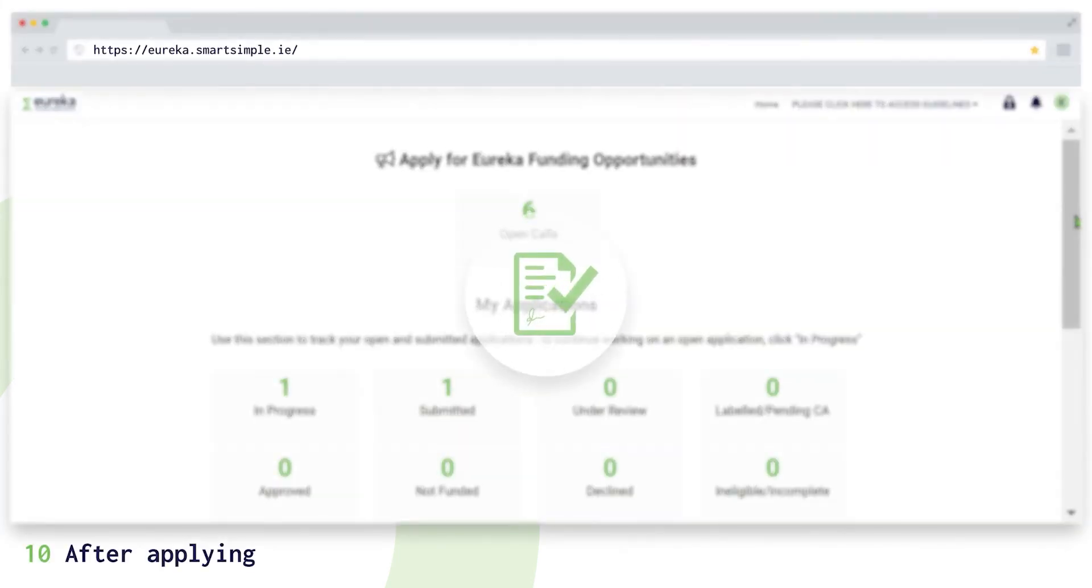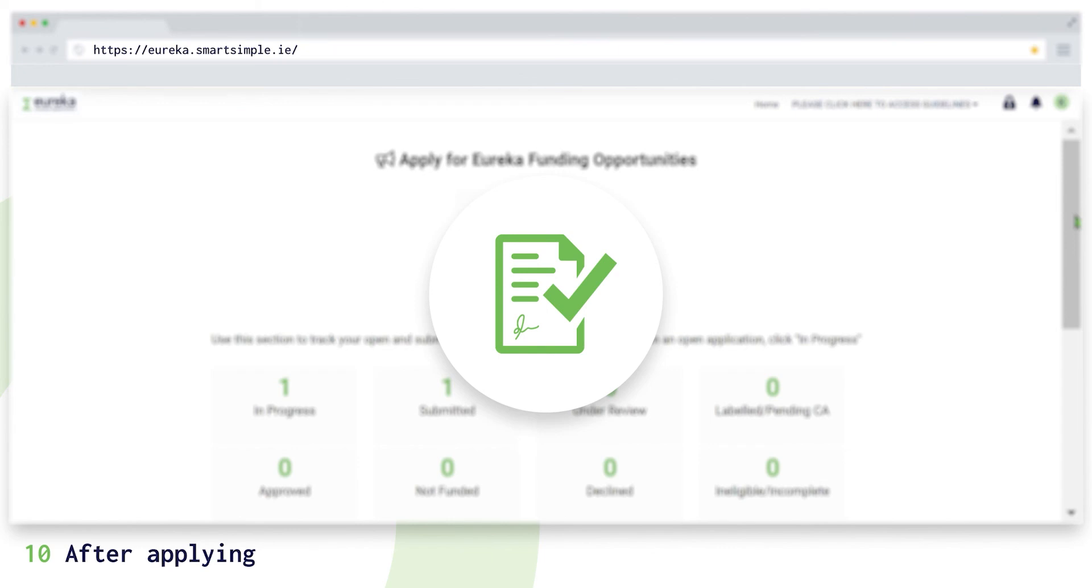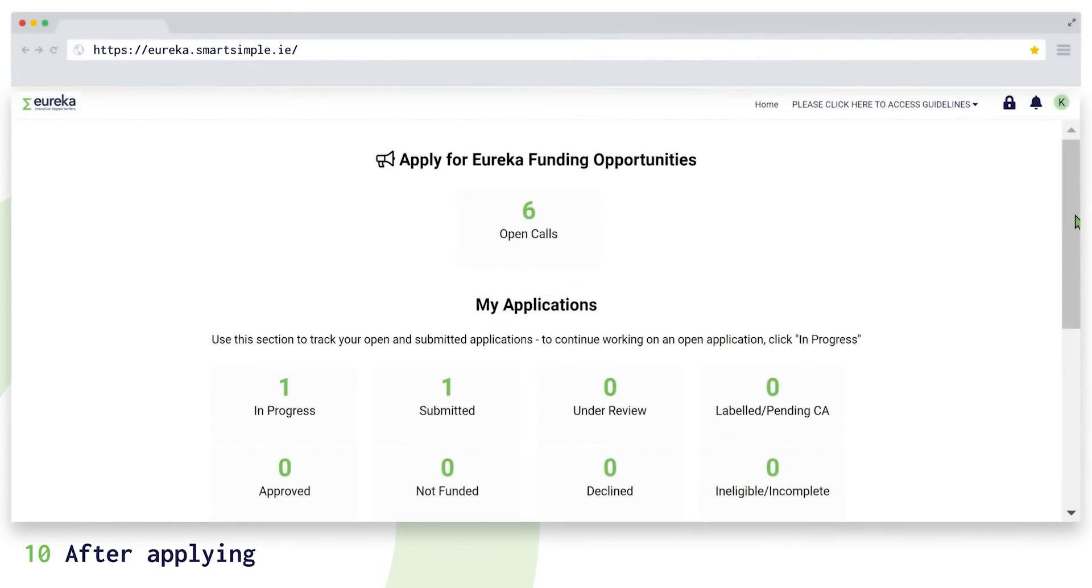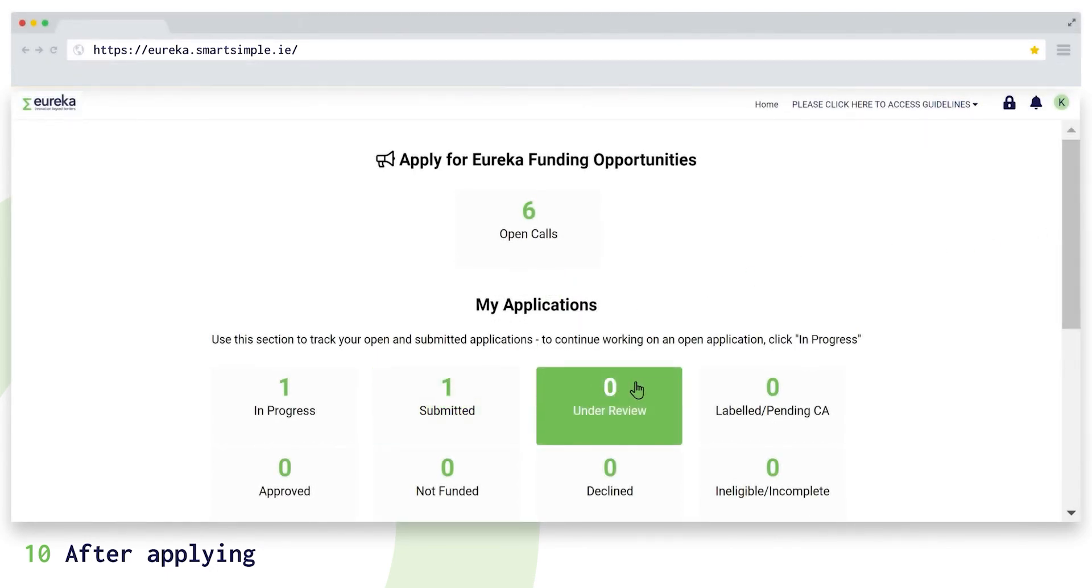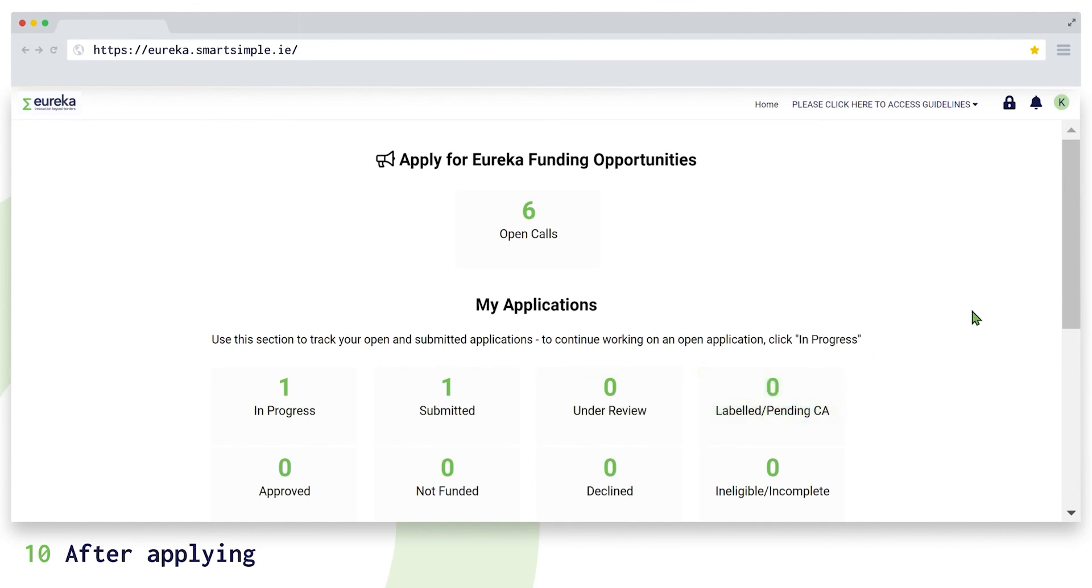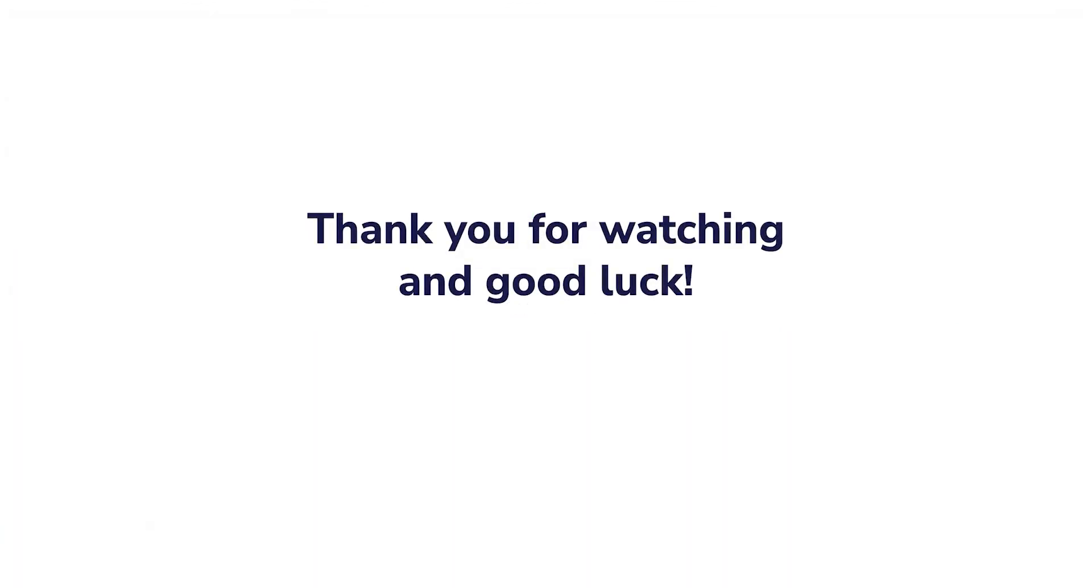Once you submit your application, we will review it to ensure it is complete and that your project is eligible. If successful, your project will be evaluated. You can track the status of your application on your dashboard. In addition, you will receive email notifications. We are looking forward to receiving your network projects and GlobalStars application.